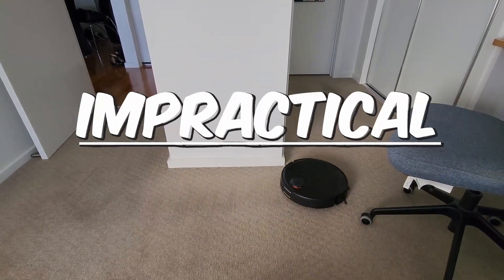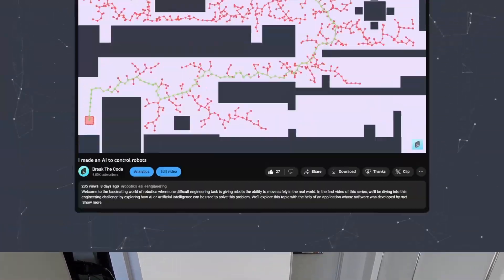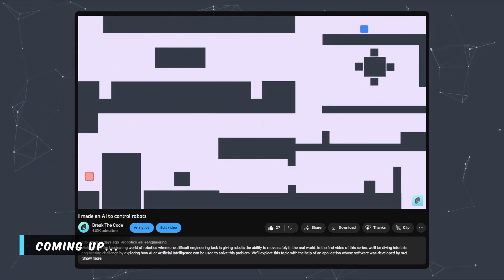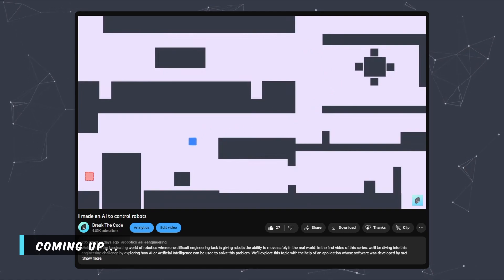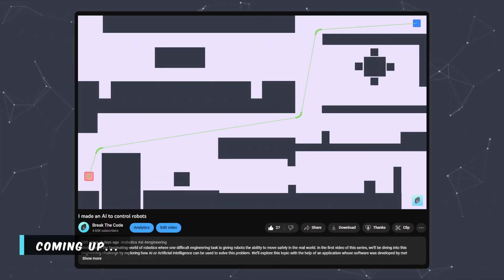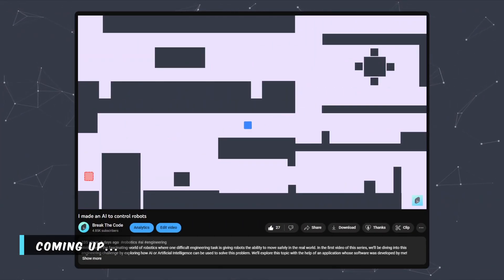So make sure you stick around because by the end of this video, you'll be a master of taking paths that look like this and making them look smooth like this.